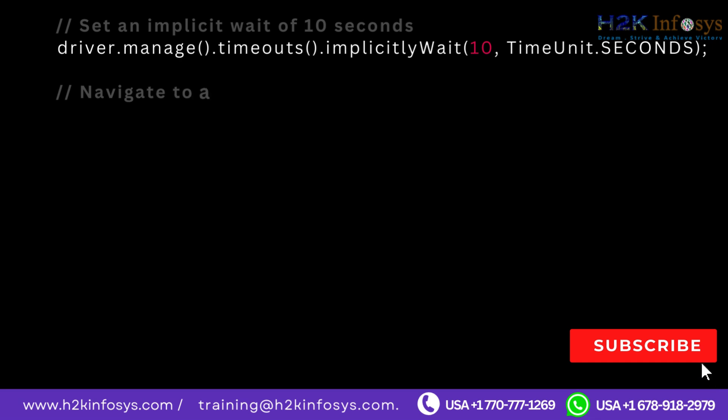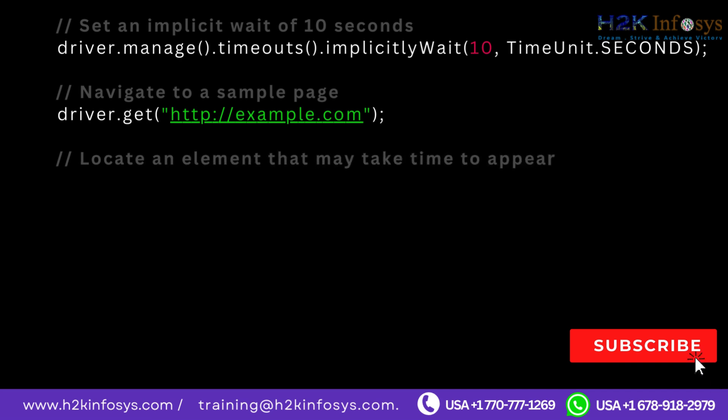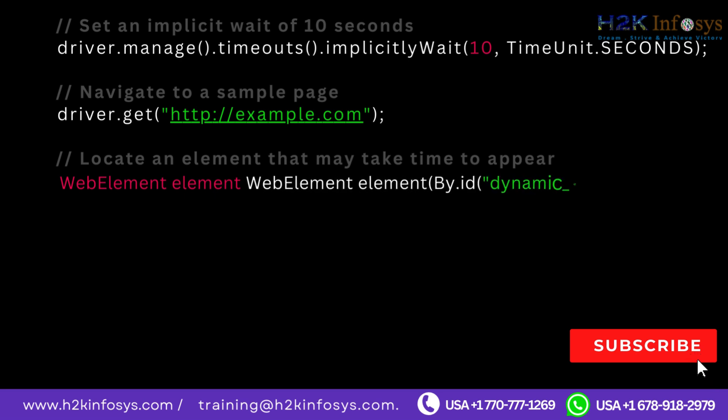Navigate to a sample page: driver.get http://example.com. Locate an element that may take time to appear: WebElement element equals driver.findElement By.id dynamic_element.